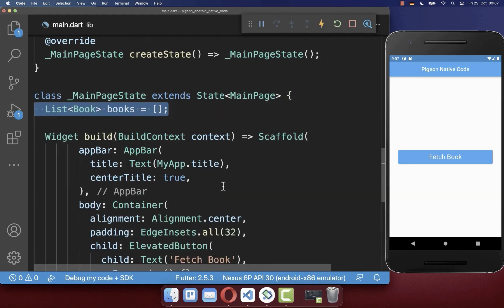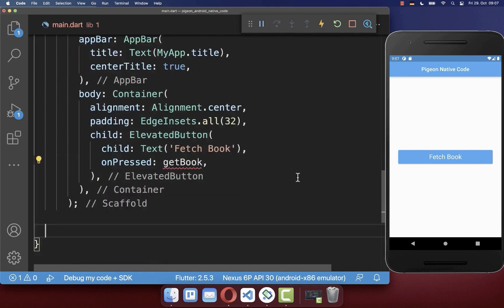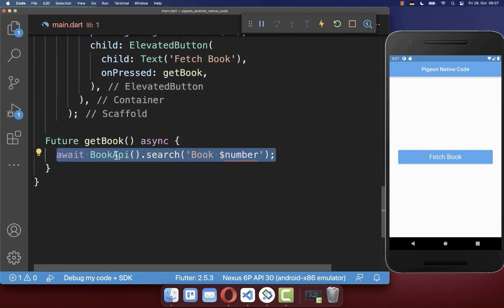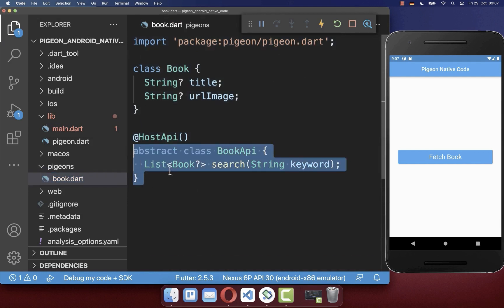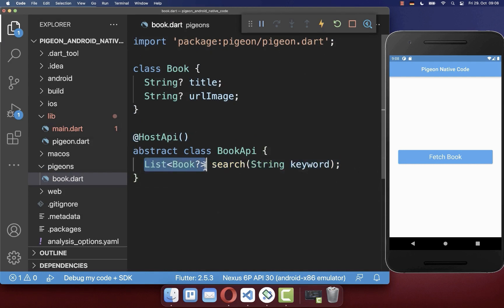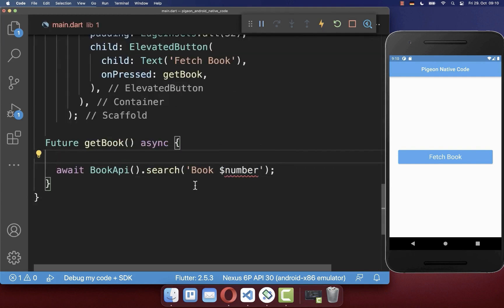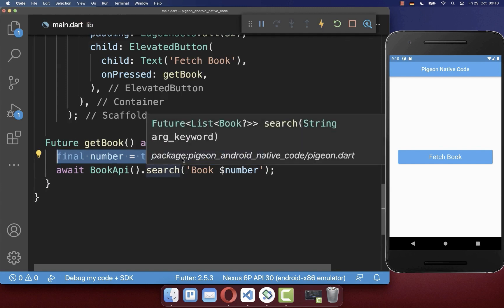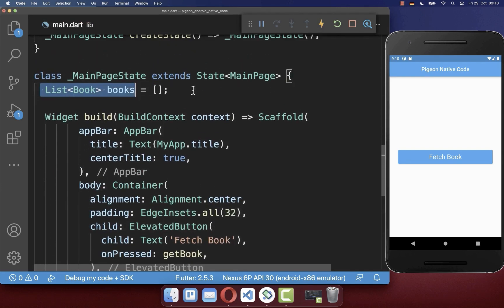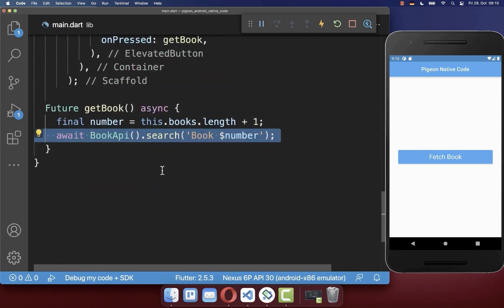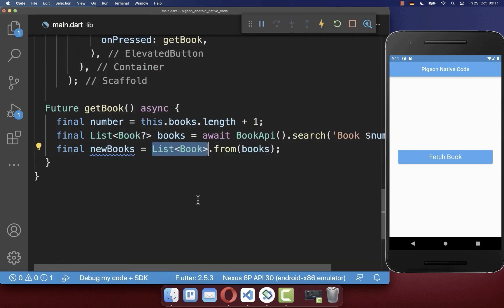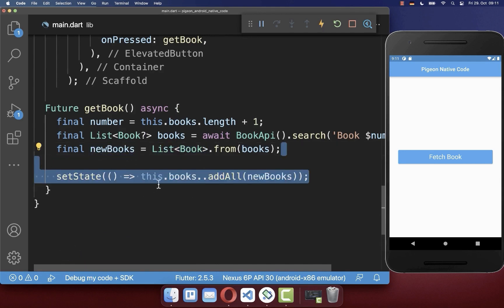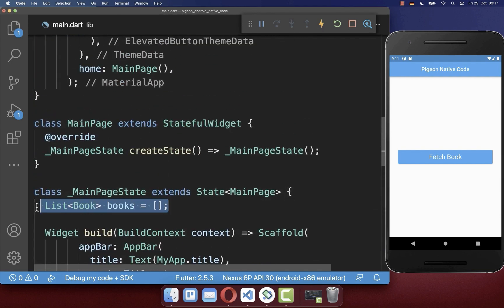When the button on the right side is clicked, we want to use the generated native code to communicate with the Android native side. First, we create a list of books. When the button is pressed, we call the BookAPI search method that we defined in our Pigeon template file and communicate with the native side, receiving a list of books as a result. Back in the main file, we implement a counter using the length of our books list. The search returns books with a nullable type, which we convert to a non-nullable type, and finally we add the new books to our state list.